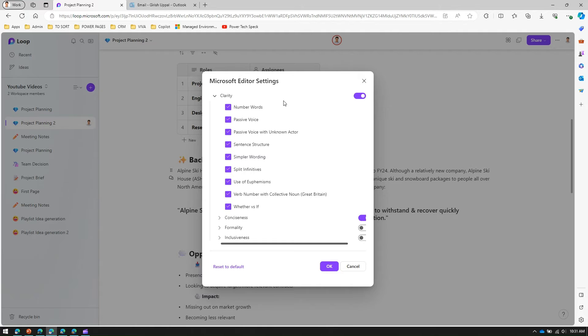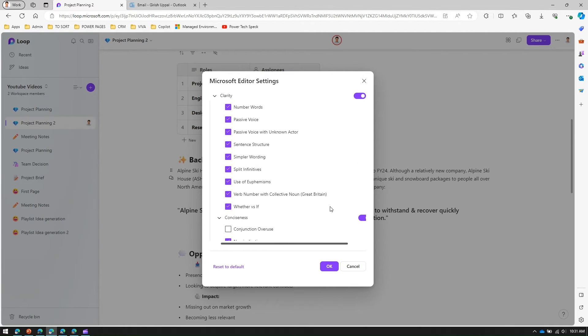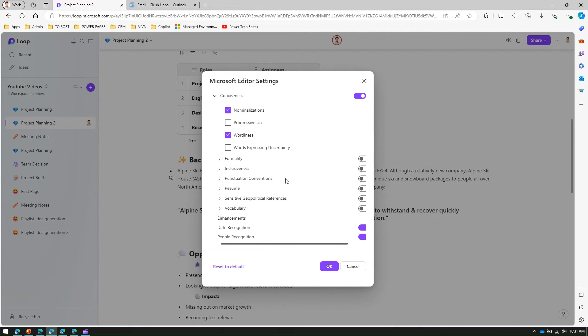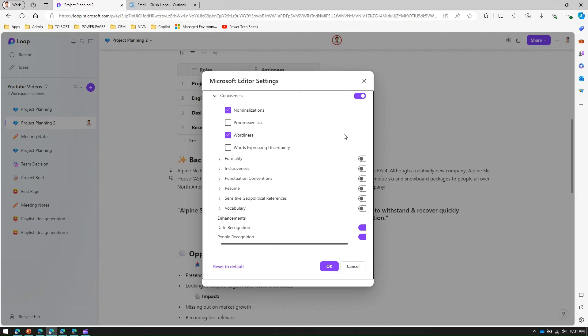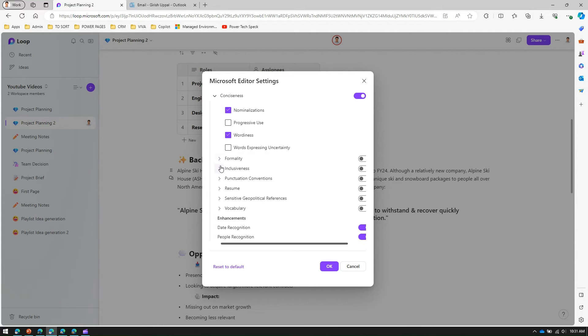From a conciseness perspective you can have conjunction overuse, progressive use, wordiness, words expressing uncertainty. Formality includes colloquial word phrase, contraction information, informal language, number formatting, opinion markers.